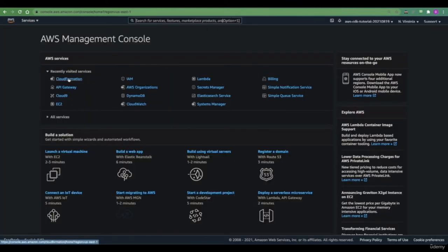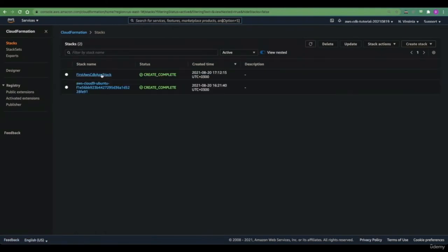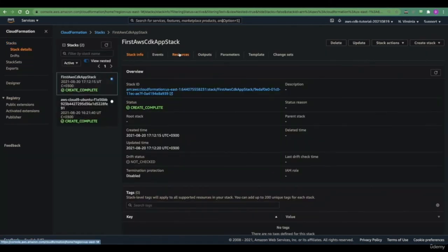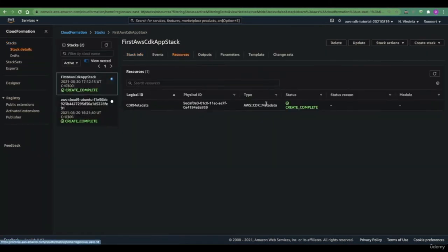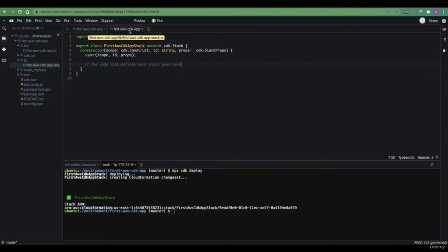In order to see our deployed stack, we need to go to the CloudFormation service. I can see here that the stack was successfully deployed. However, when we inspect it, we see that the only resource contained within this stack is actually some CDK metadata. That's because we haven't defined any actual infrastructure that we want to deploy using CDK. In the next tutorial, we'll be enriching this stack using constructs to create an API gateway.